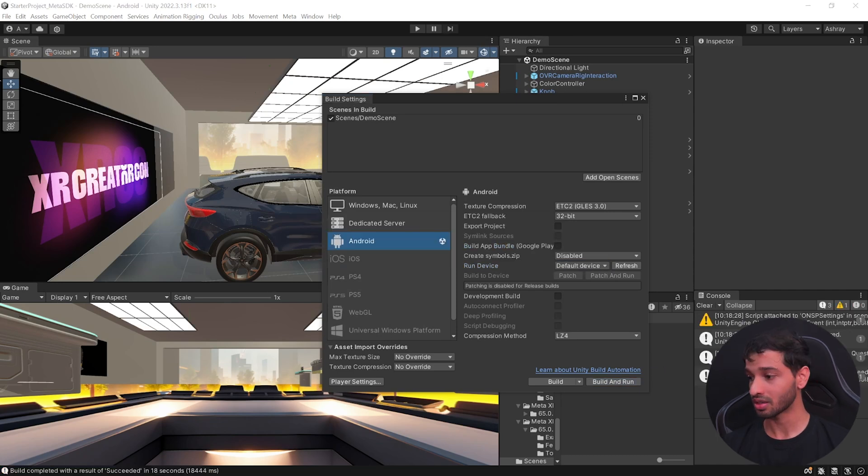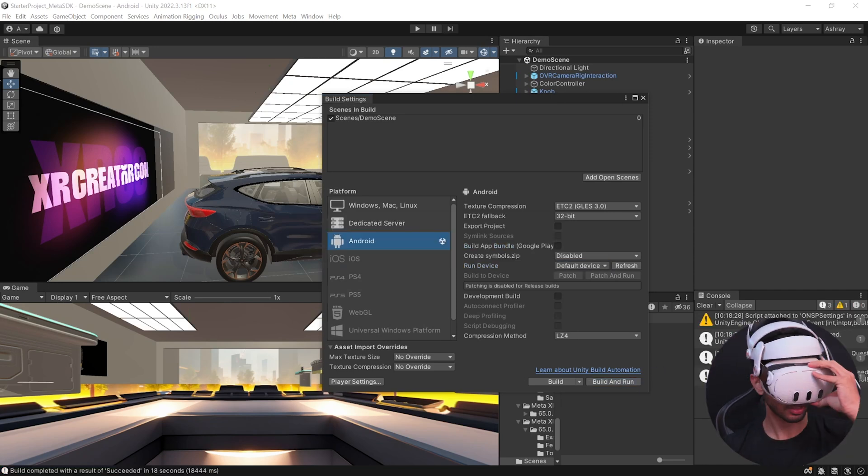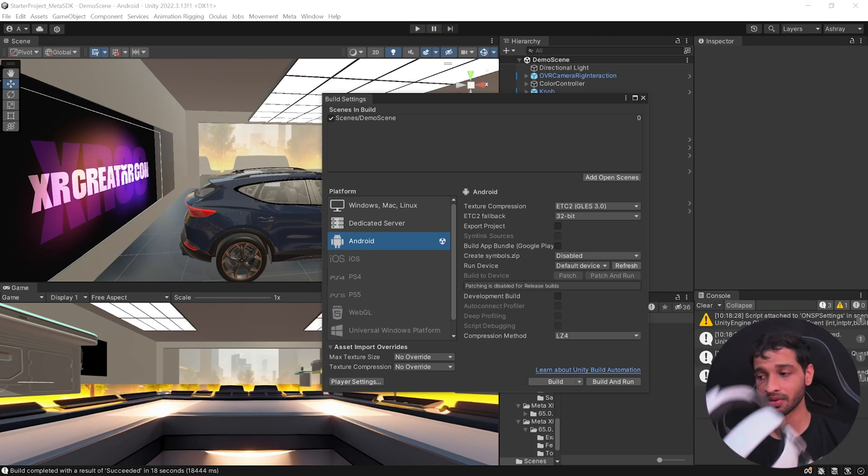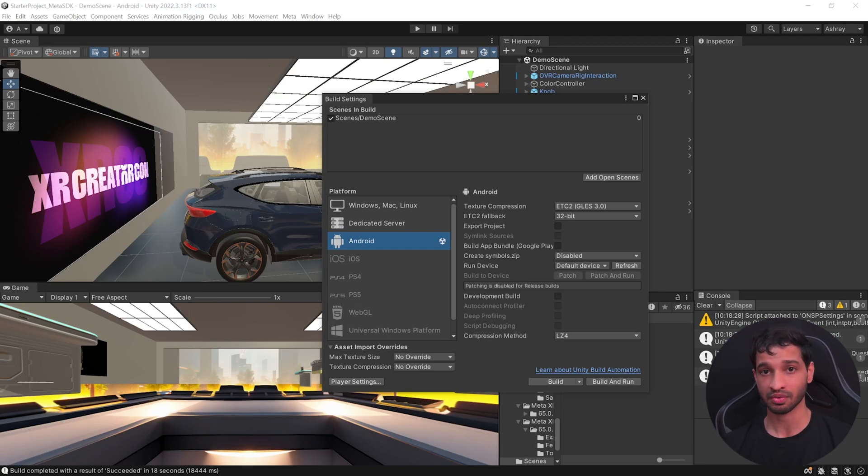Now as you can see here, the build has been completed and I can see the application inside my headset. Now you can repeat this process again and again and build multiple times till you're satisfied with your update.